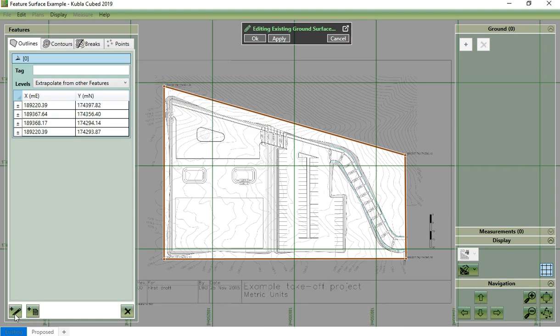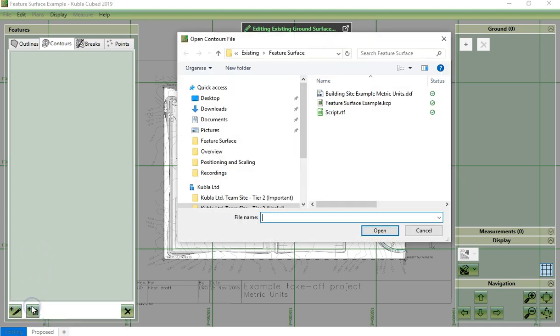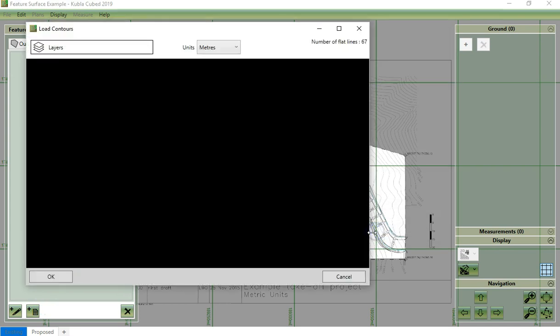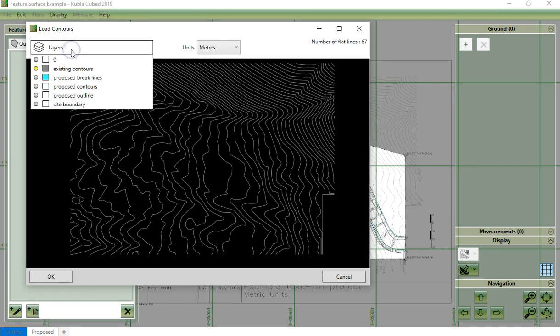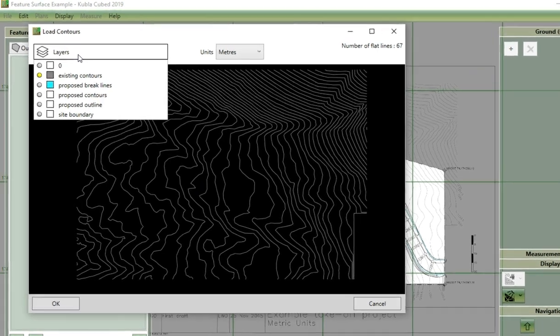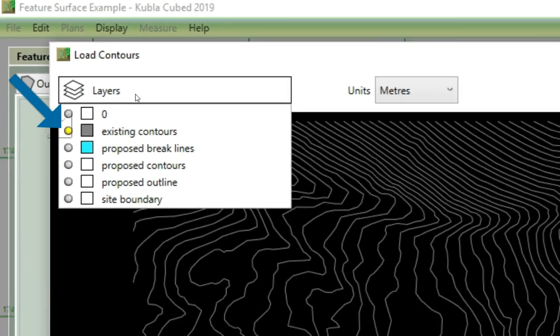Now we will demonstrate importing features from a file by loading contour lines. These have been created in a CAD program. In this form, we simply select the layers containing the elements we want to import and they will be loaded as contour lines.